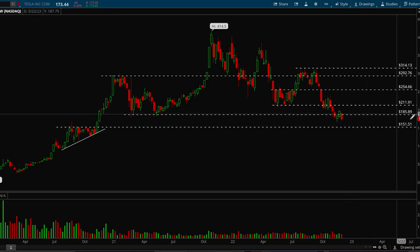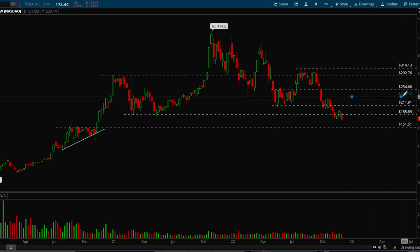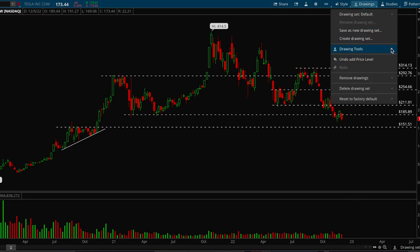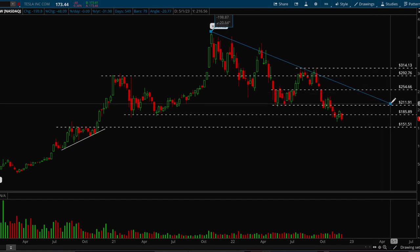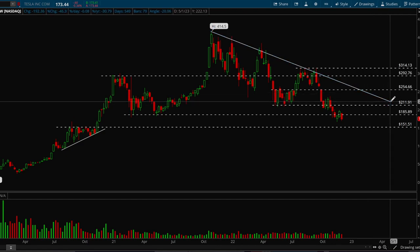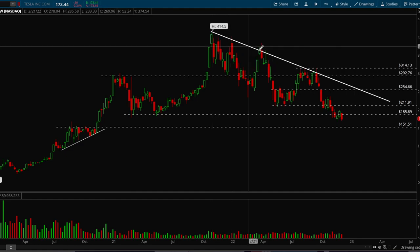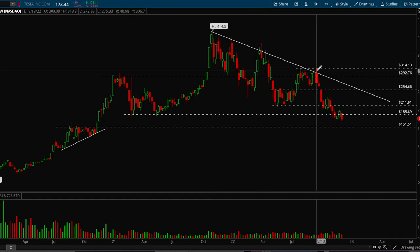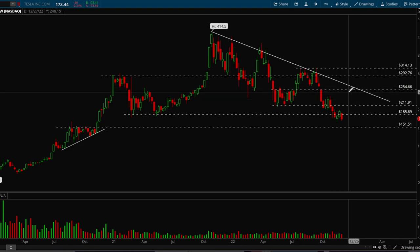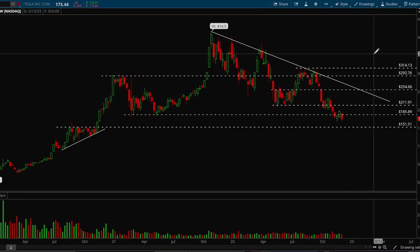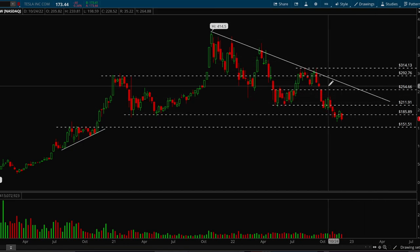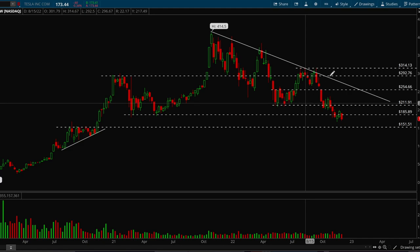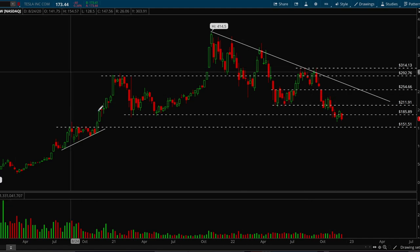Right now for Tesla, the current analysis is: next support level is 151, but we'll see if we're able to hold this 185 level — if so, we could possibly see a push to 212. There's also a pretty major downtrend forming for Tesla. Notice every single time we touch this trendline, we end up rejecting. This is a very important trend line, and when it breaks, we could possibly be entering a new uptrend. But for now, Tesla is clearly in a downtrend.